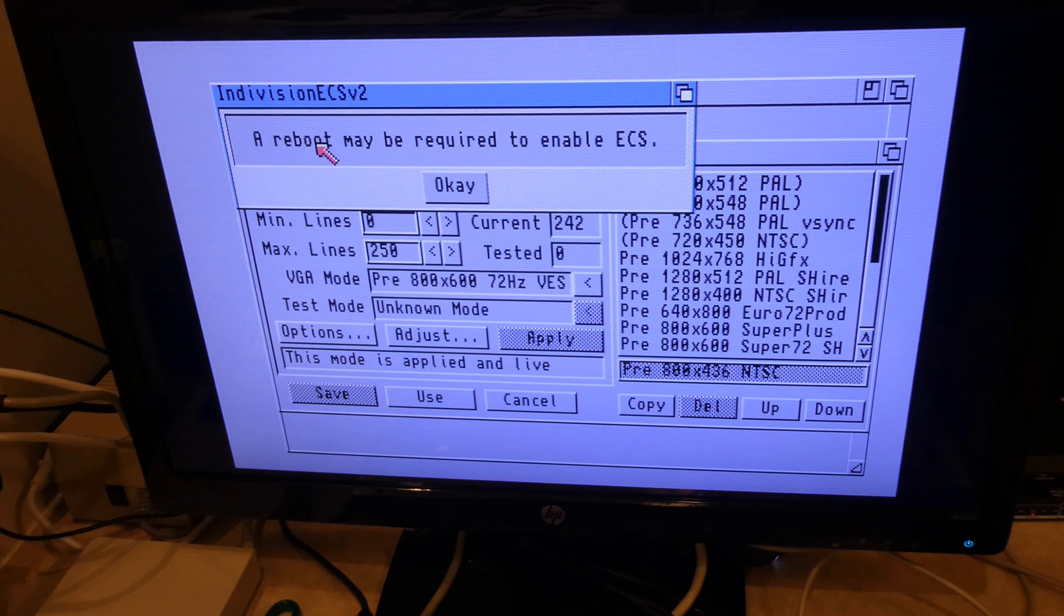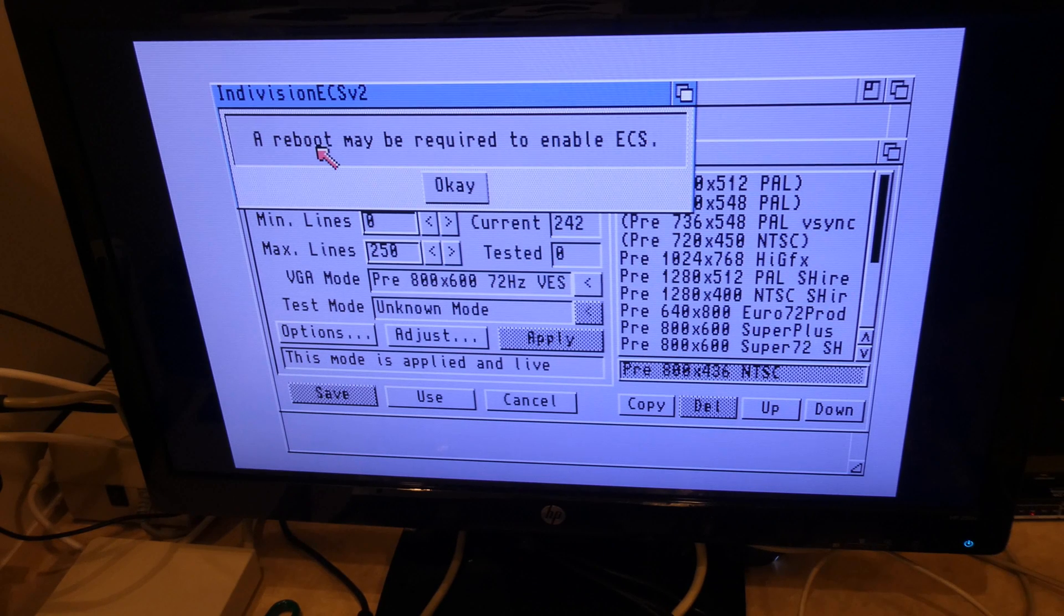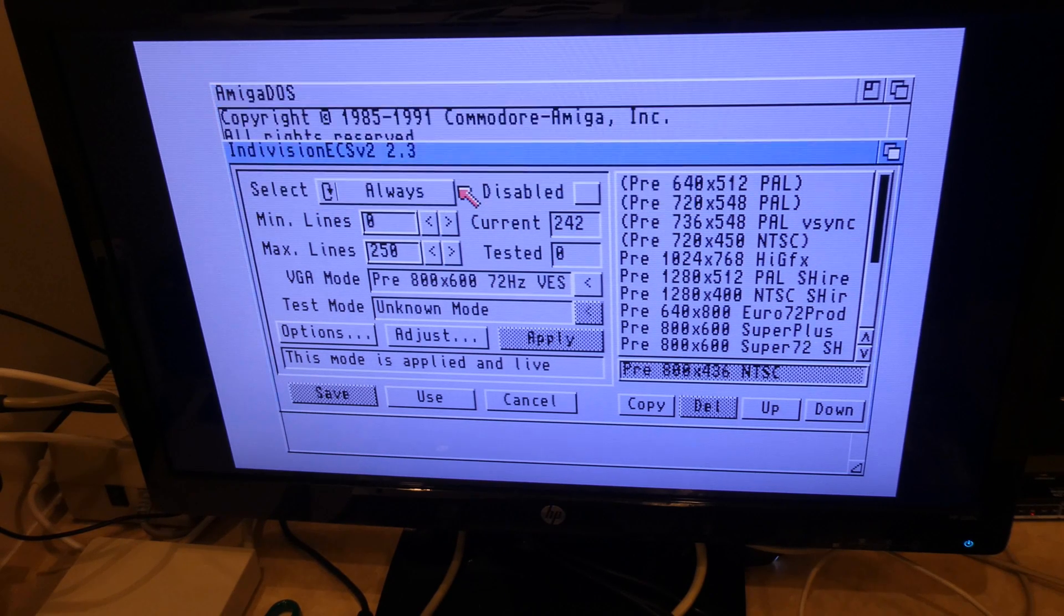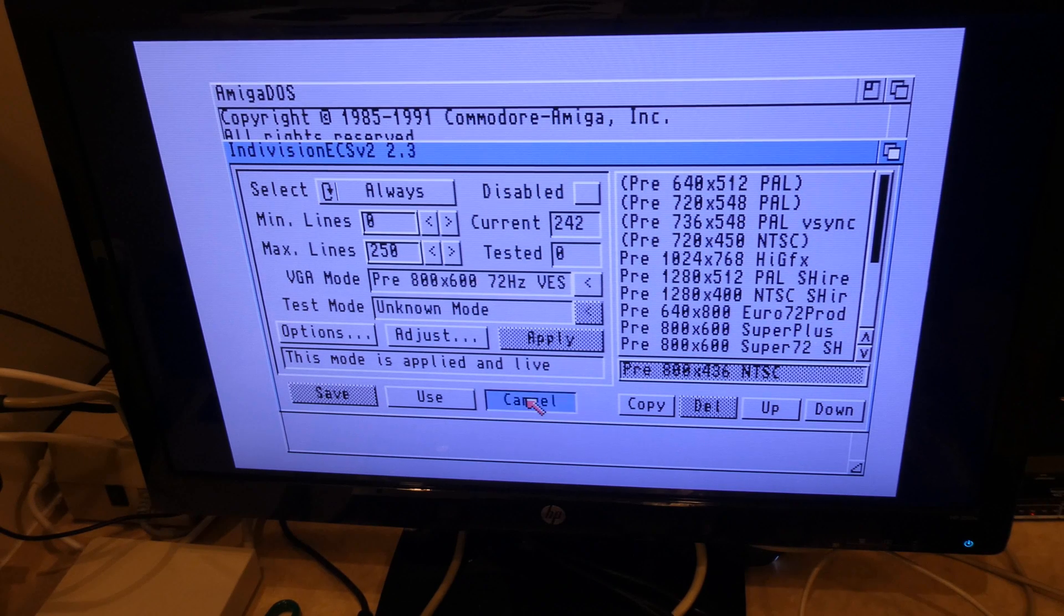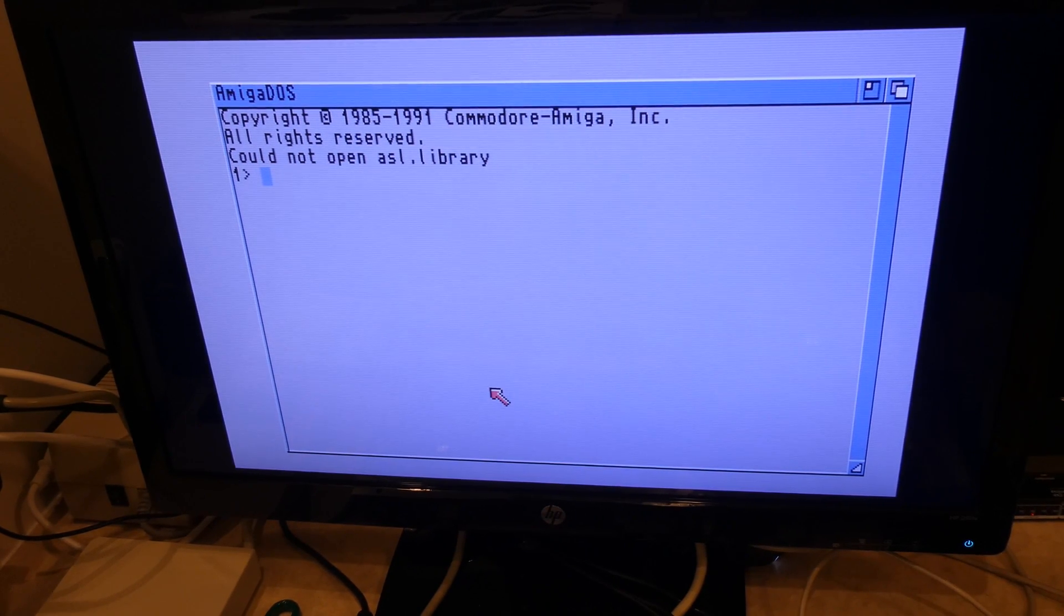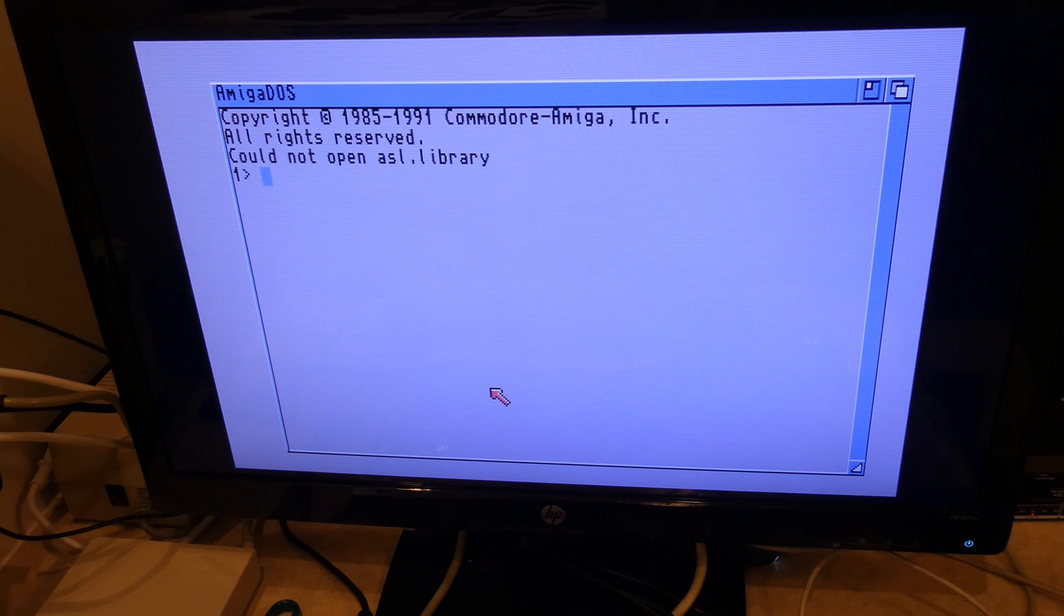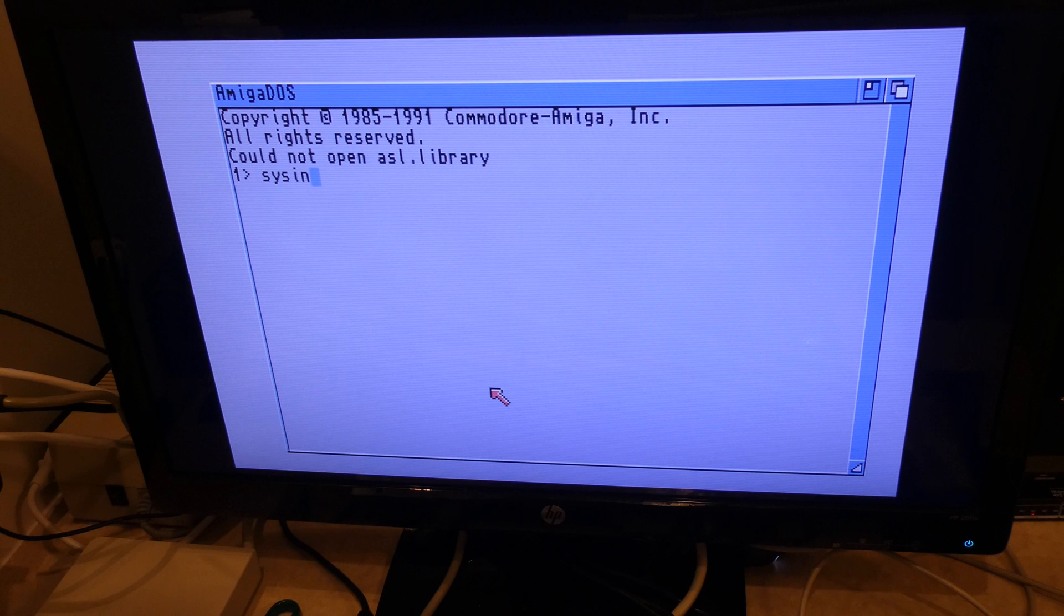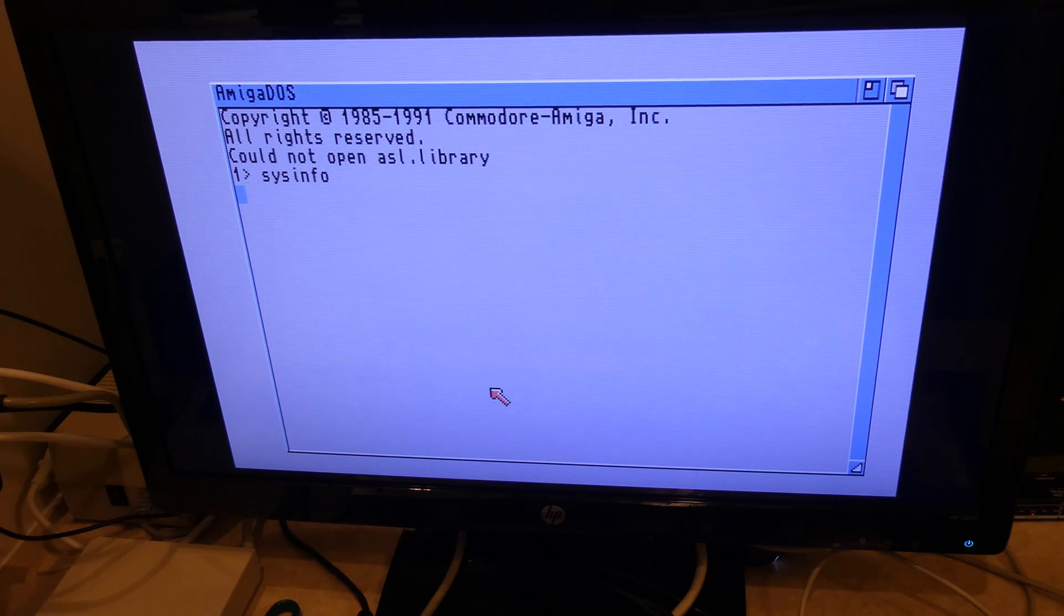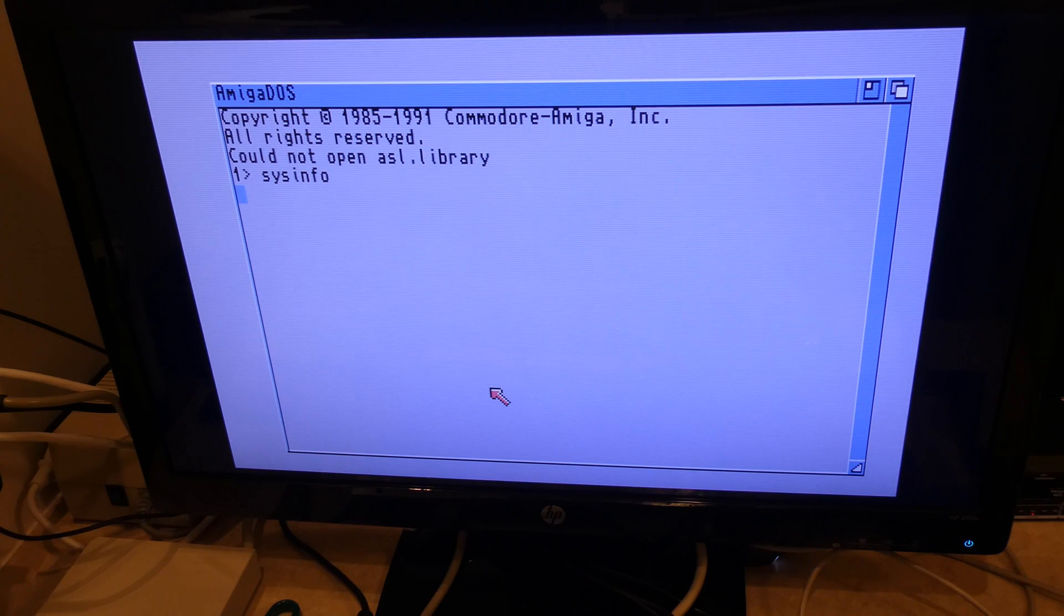Oh, look at this. A remark. Yes. Let me try it again. A reboot may be required to enable ECS. Click OK. Click cancel. Okay. Let's try it without a reboot. Let's try Sysinfo once again. S-Y-S-I-N-F-O. Will we have ECS goodness? We shall find out.